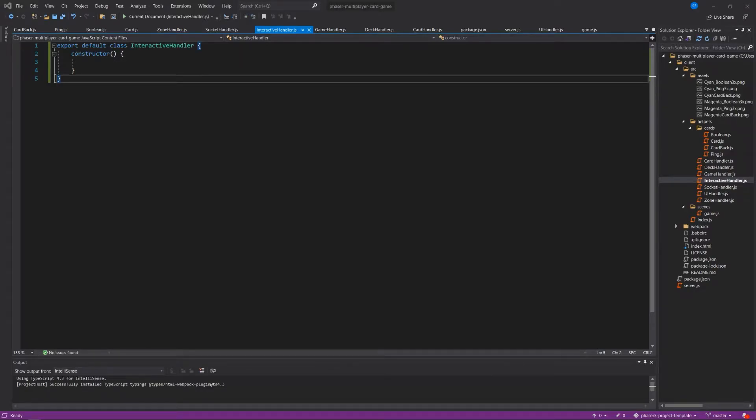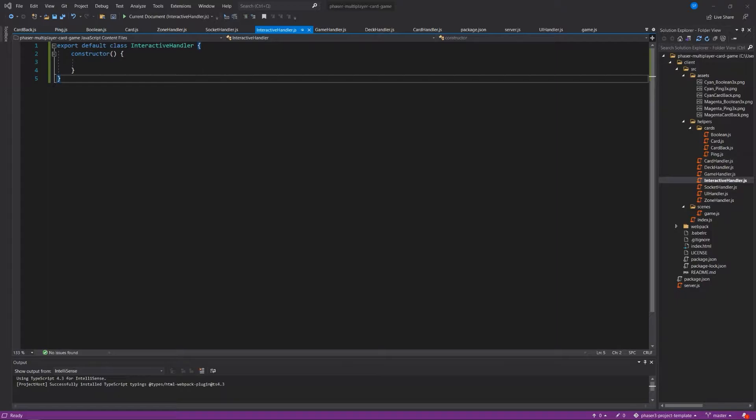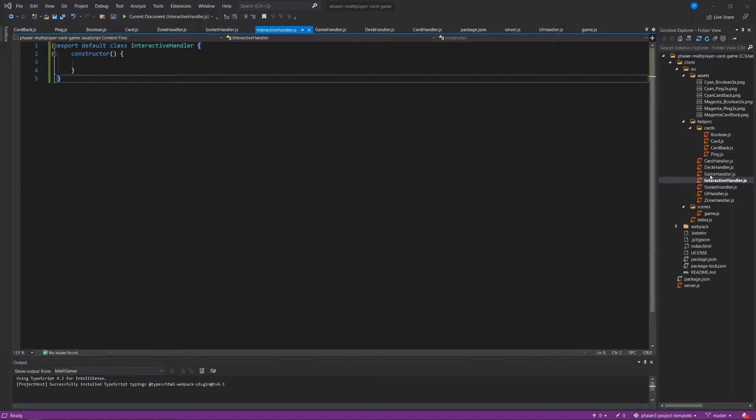Hey everybody, MS Farzan here, and welcome back to this video series on building a multiplayer card game using Phaser 3, Express, and Socket.io. We're going to start working on our interactivity here and pretty much get very close to having a working version of the game.